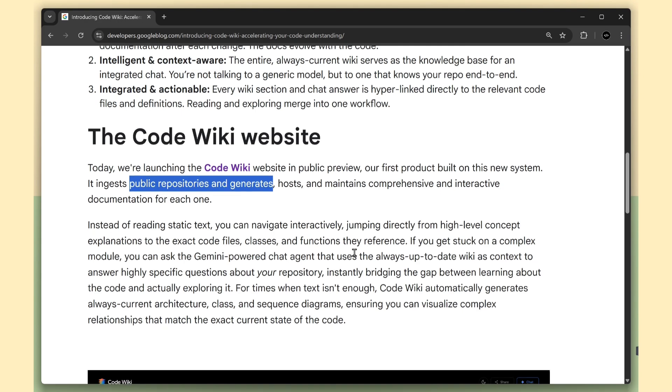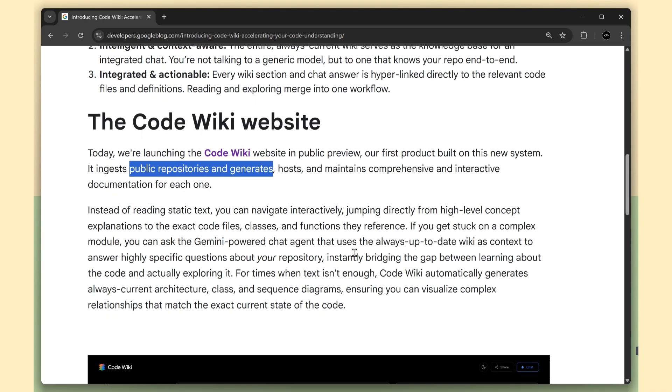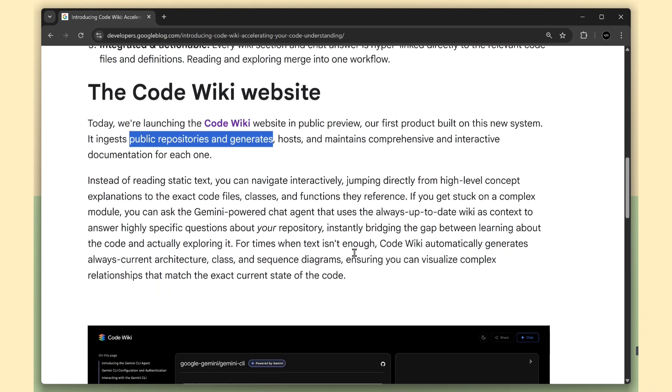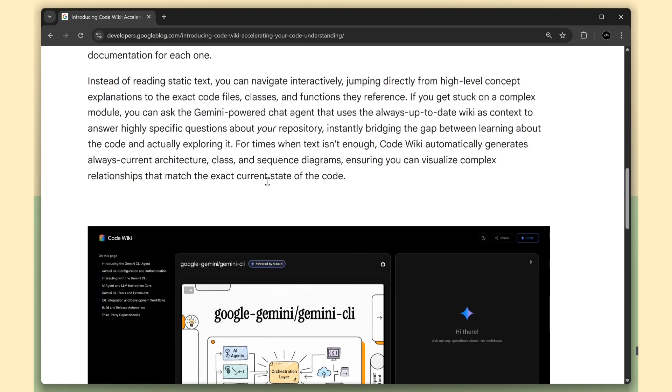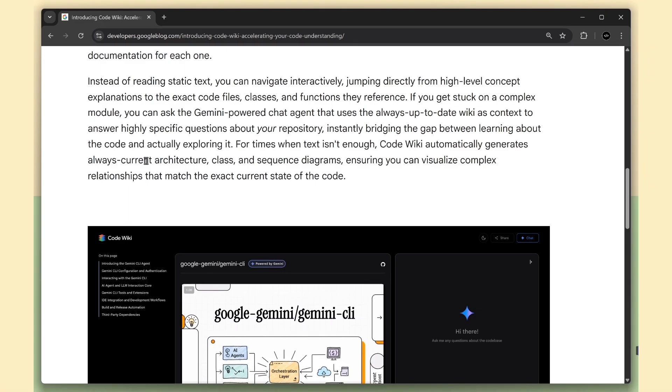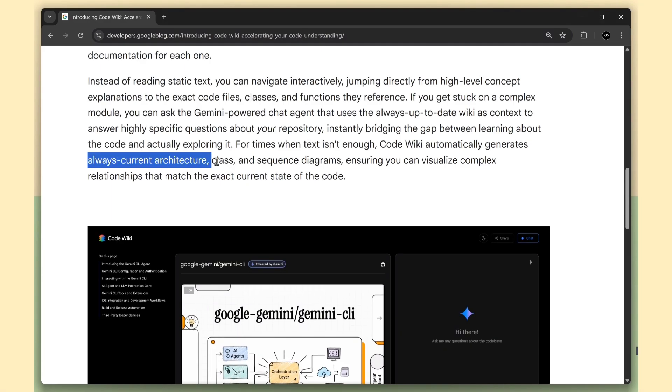CodeWiki basically turns static documentation into living, always accurate docs, complete with deep links to the exact files, classes, and functions behind every explanation. And if you get stuck in a complex module, you can just ask the built-in Gemini chat, which gives relevant answers because its entire knowledge comes from your repo's up-to-date wiki. You finally get documentation that stays accurate without constantly babysitting it.